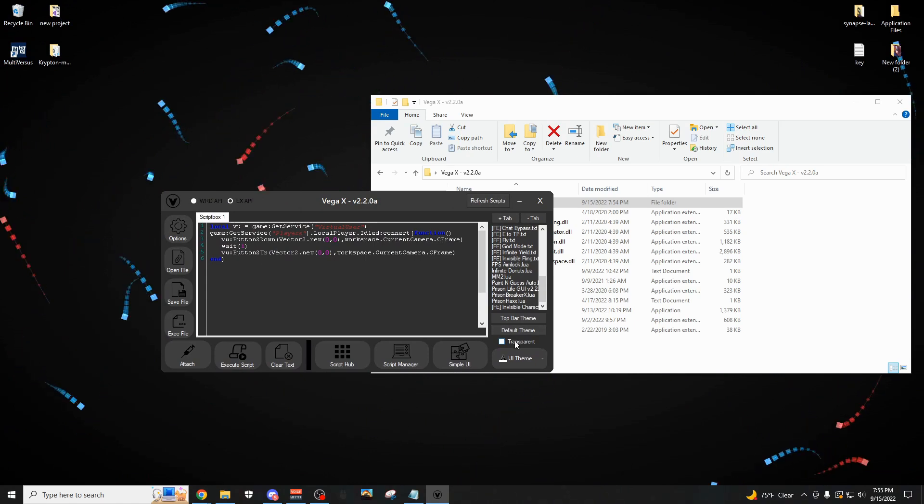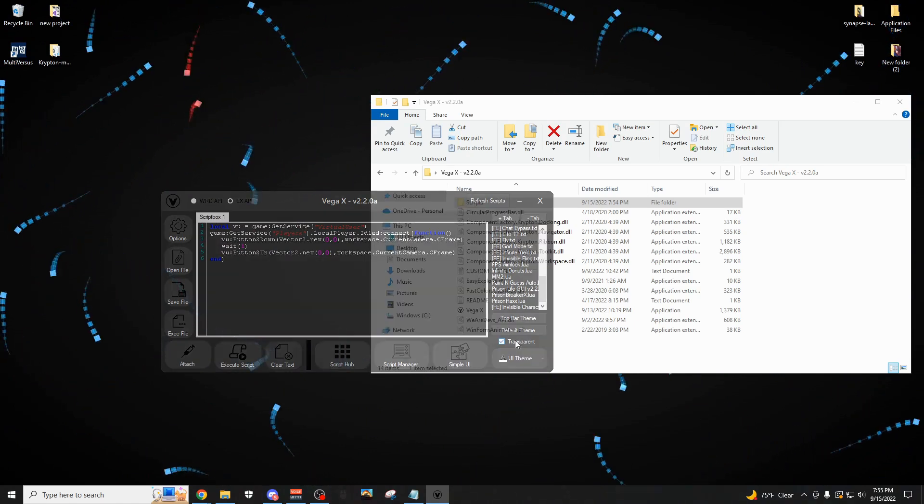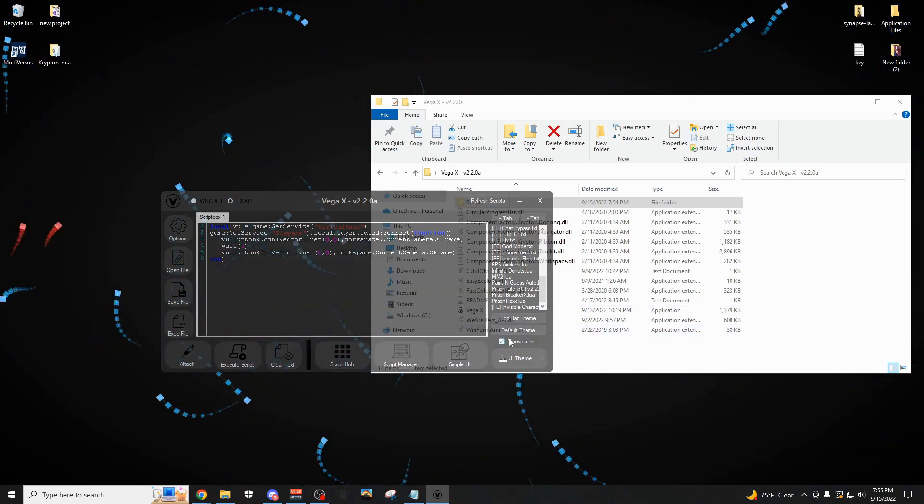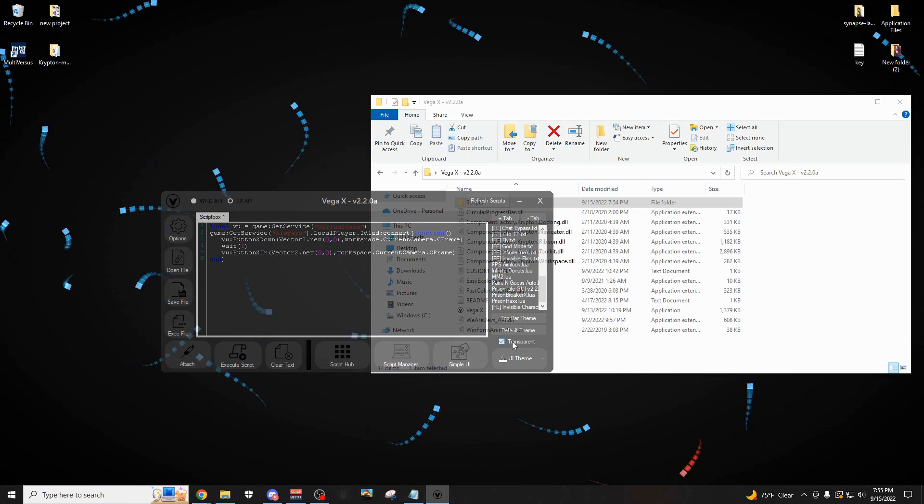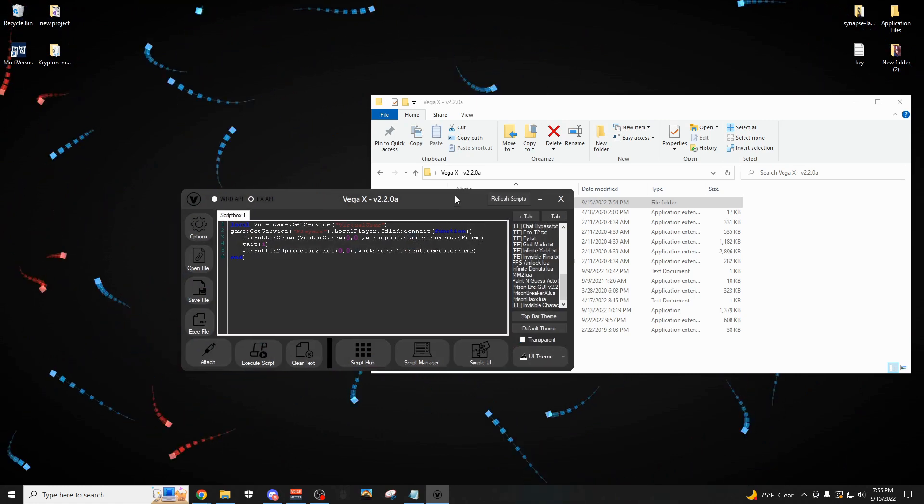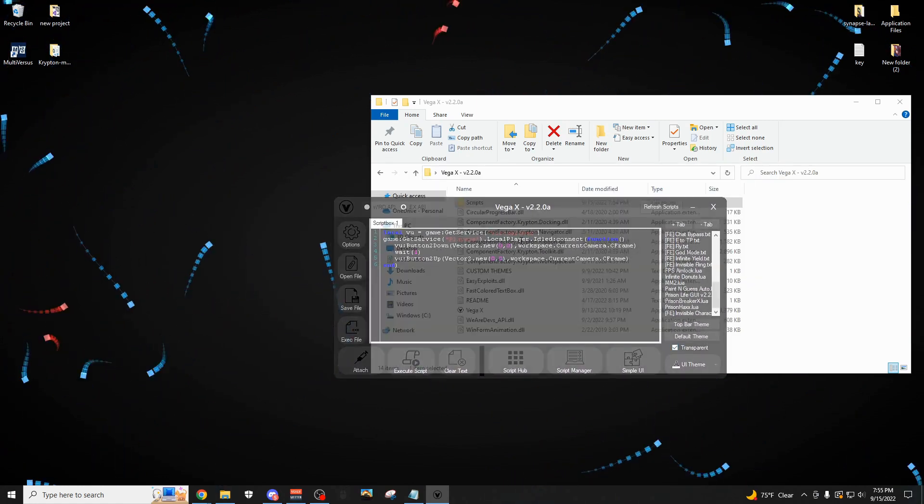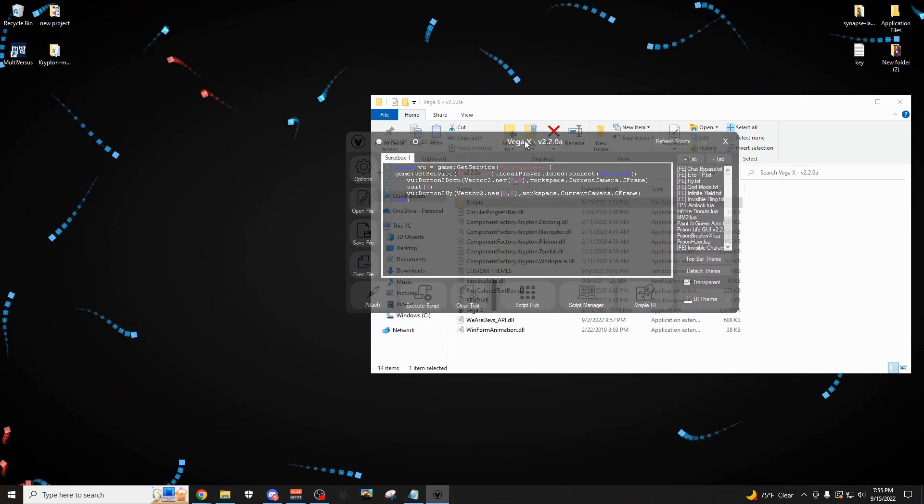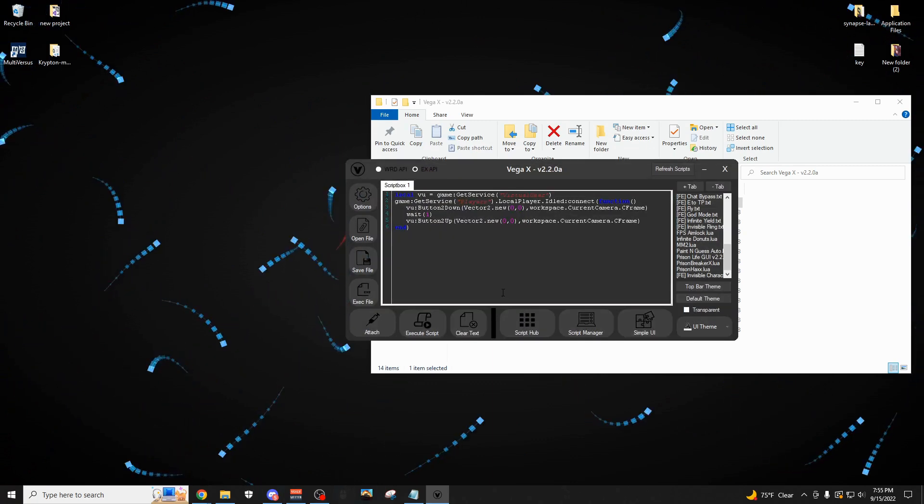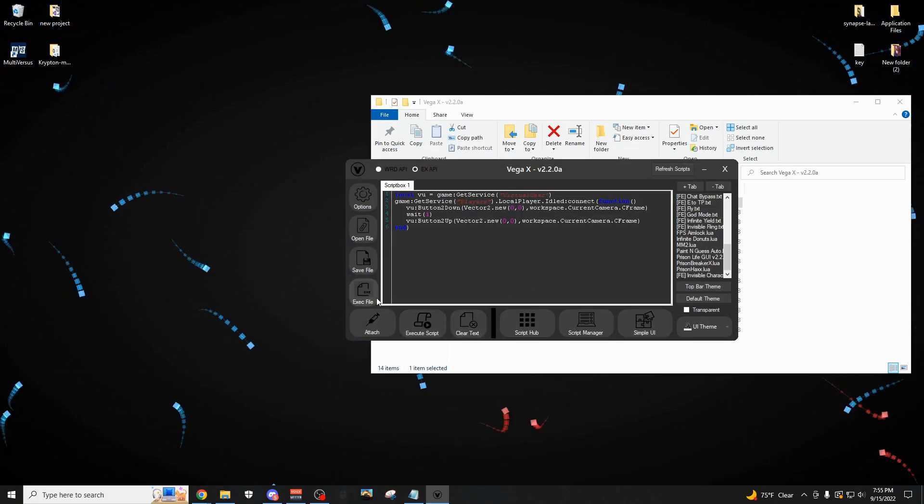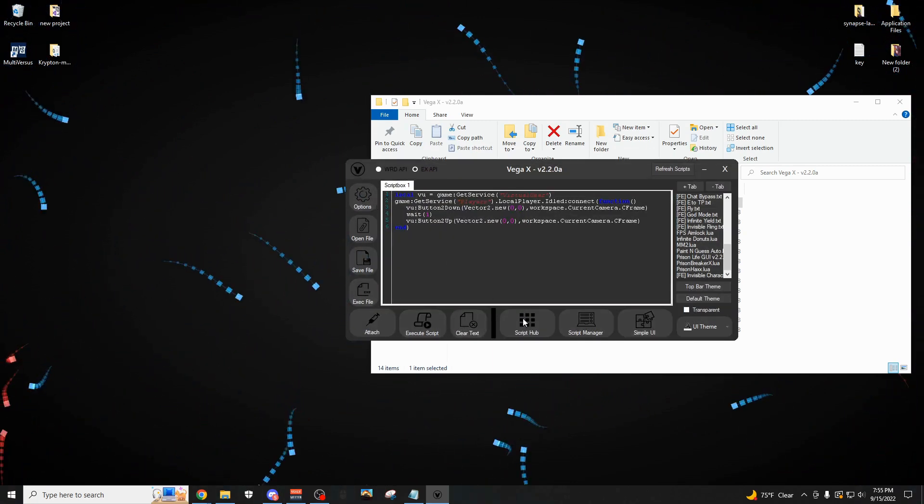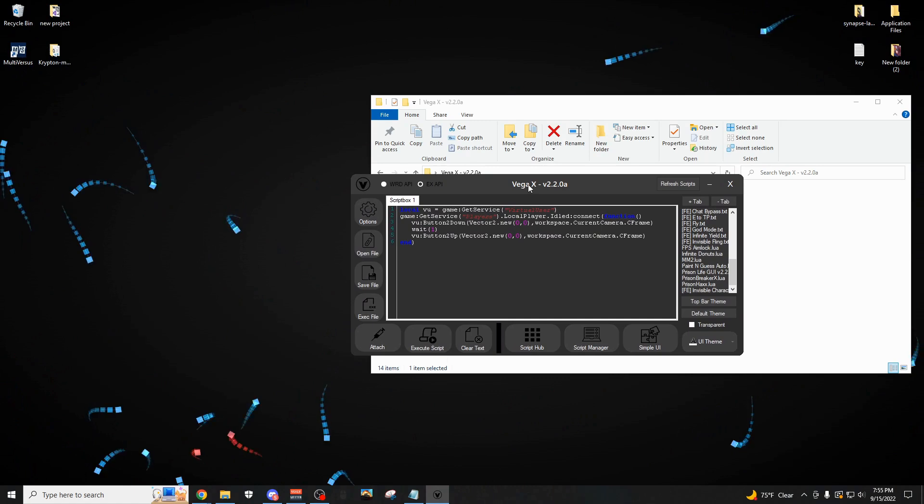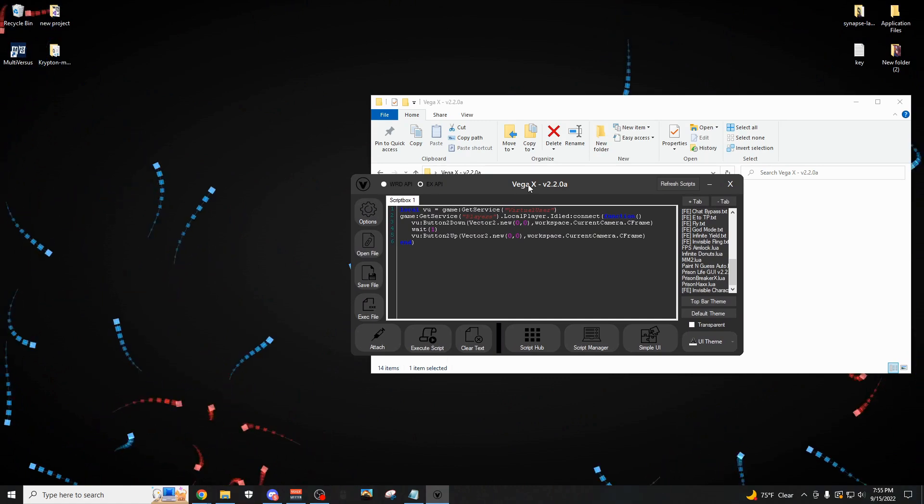Oh wait, we also have a transparent mode, which is definitely really useful if you have a smaller screen and you want to be able to see stuff, so I can still kind of read the text from behind it. Oh, pretty cool there. Yeah, I think that's all the stuff on the main menu.